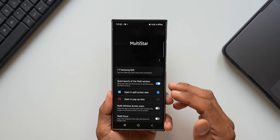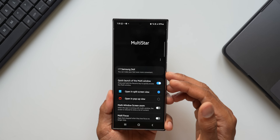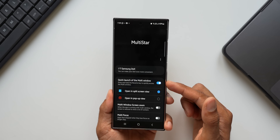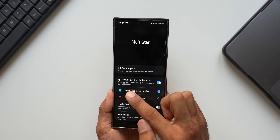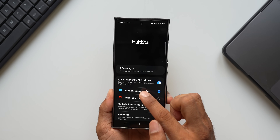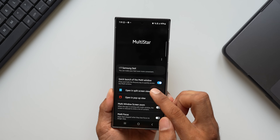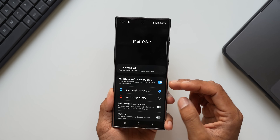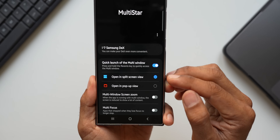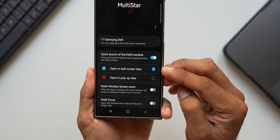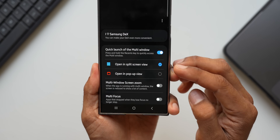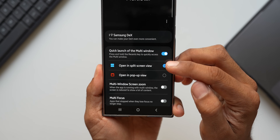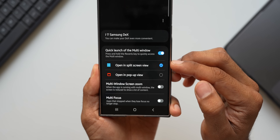Right below that we have 'Quick Launch of Multi-Window — press and hold the recents key to quickly access multi-window.' When you enable this, you get two different options: one is 'Open in Split Screen View' and the other is 'Open in Pop-Up View.' I have selected 'Open in Split Screen View.'